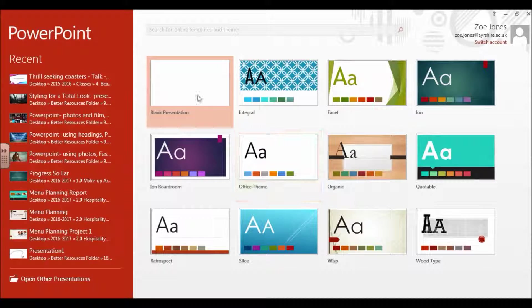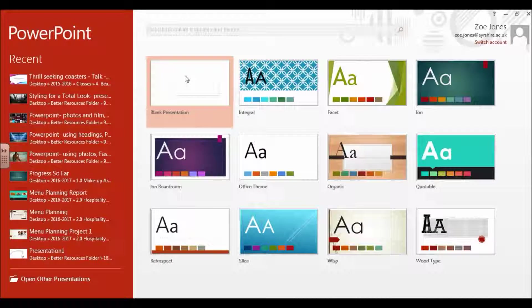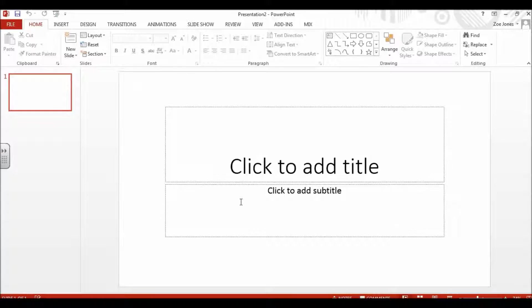You'll see different templates, but usually the best one to start with is just a blank presentation.